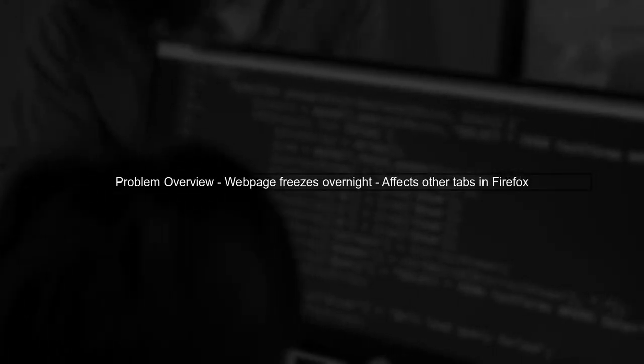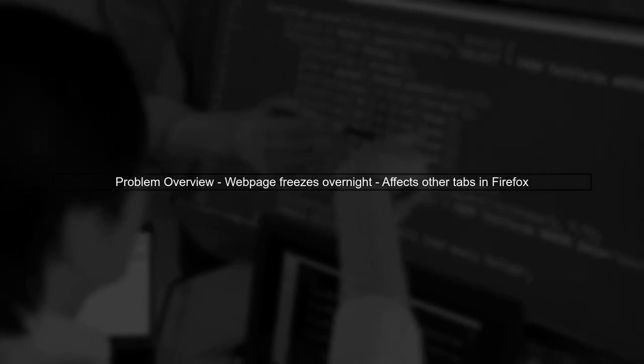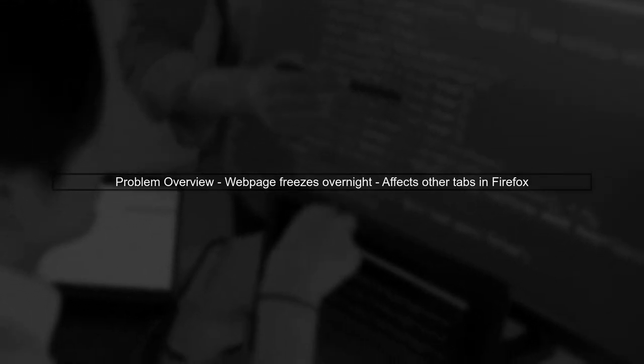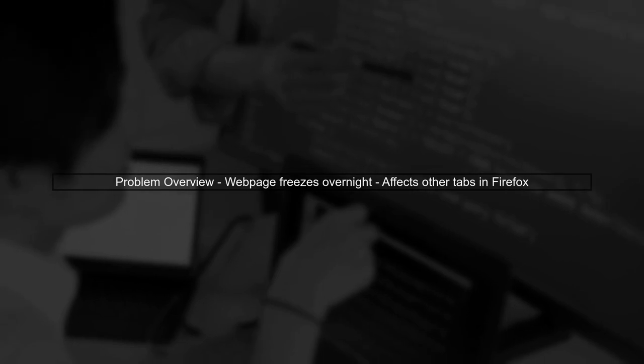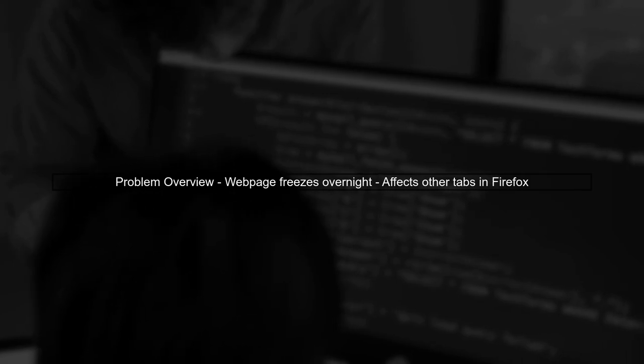To address the freezing issue in Firefox, we need to implement a clean shutdown process for your webpage. First, let's understand the problem. When users leave the page open overnight, it enters a frozen state, affecting other tabs.